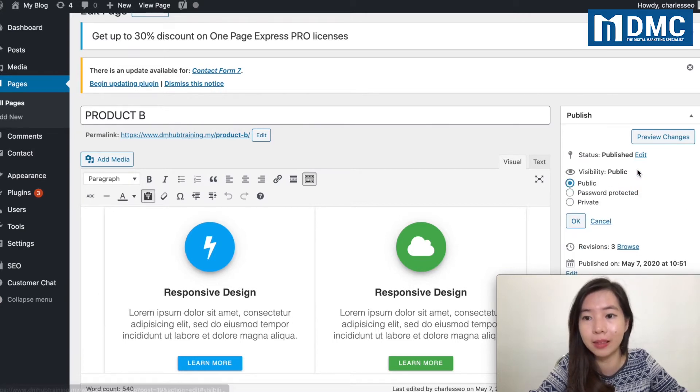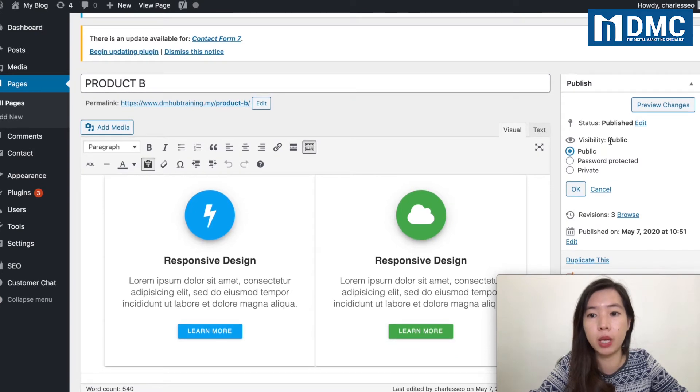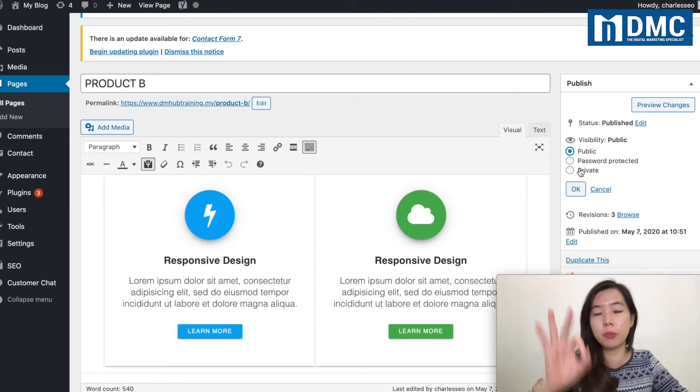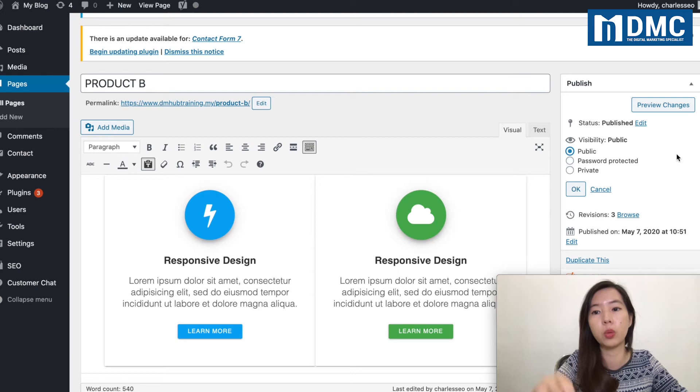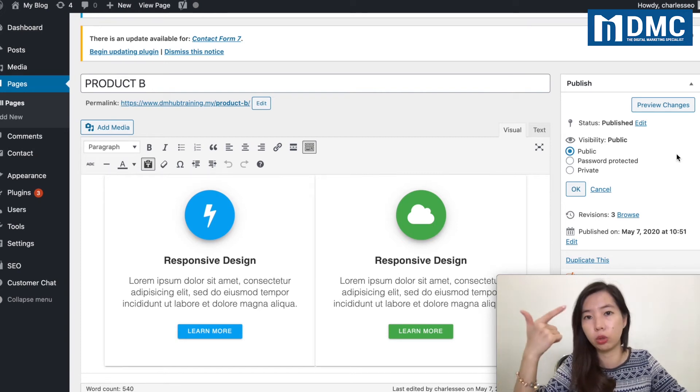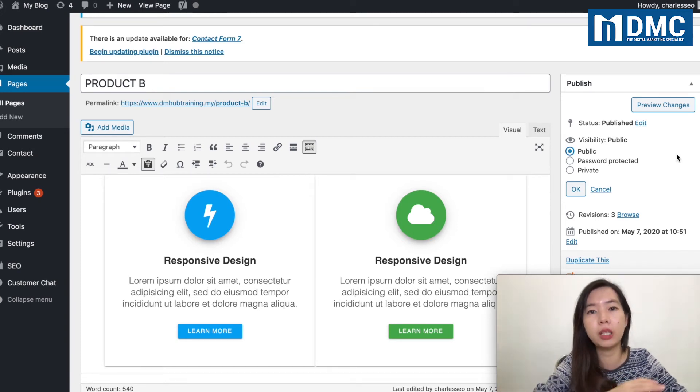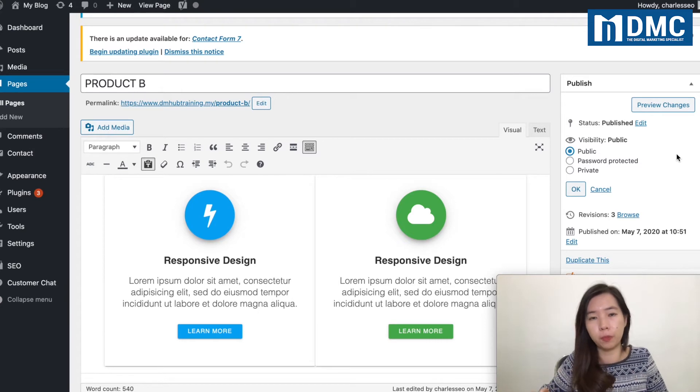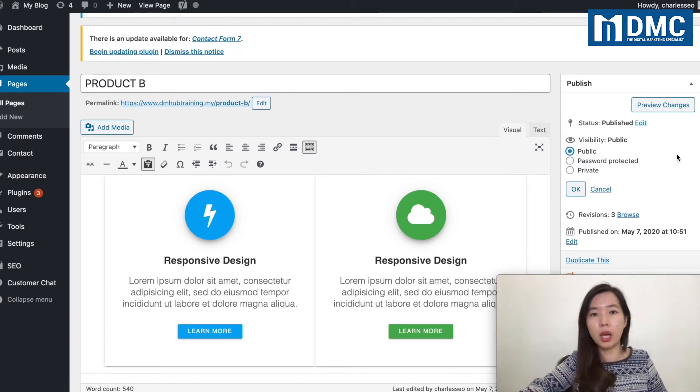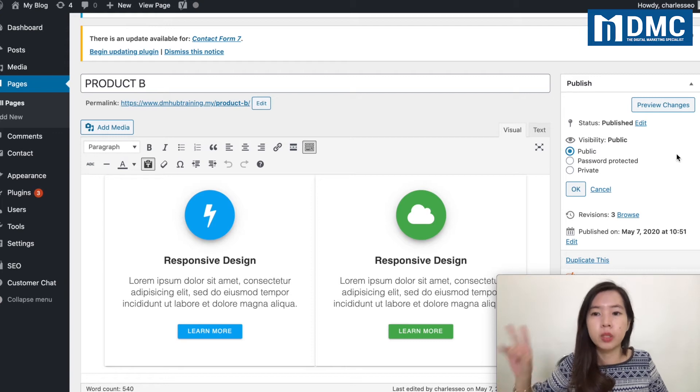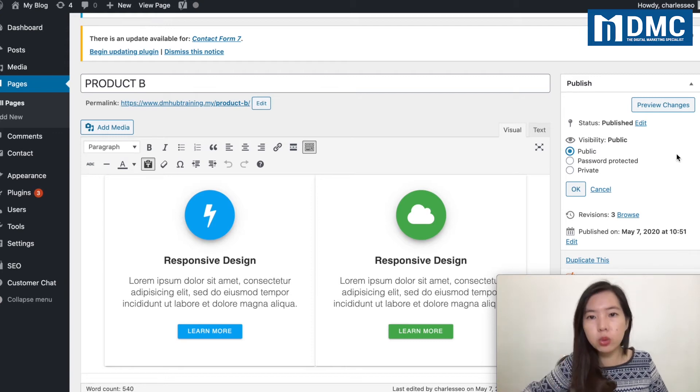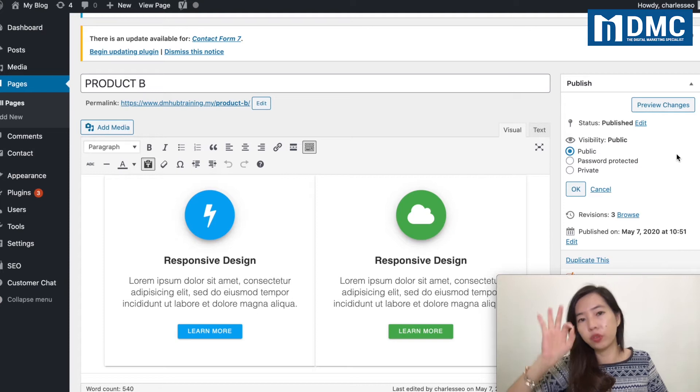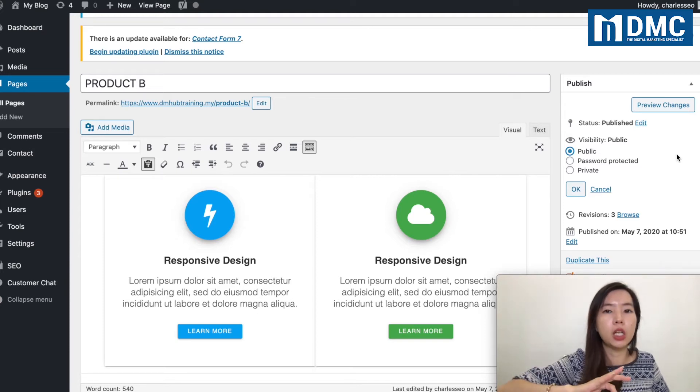of settings here: we have Public, Password Protected, and also we have Private. Public is anyone can view—doesn't matter who, whoever is coming to your website, anyone can see your content. Password Protected simply means that only users with the password—when they come to that page, it will be locked and they will need to enter the password in order for them to unlock it. Private